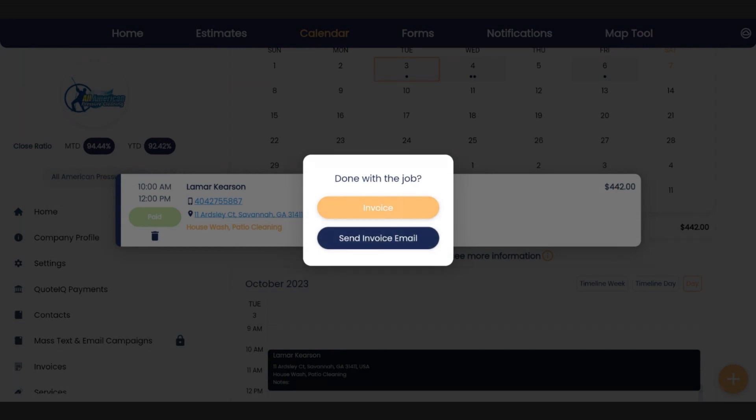So those are the three ways that you can send invoices within Quote IQ. If you've got any questions, let us know at support.